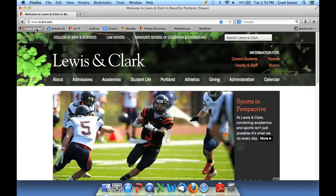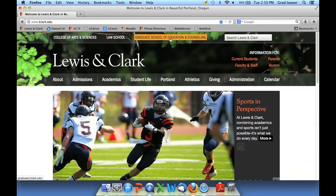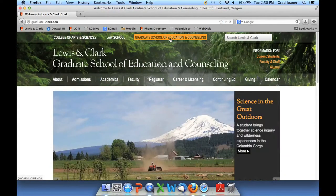Every employee who has access to the Student Information System must complete the Family Educational Right to Privacy Act tutorial that is available online. To get to the tutorial, I'm going back to the main college webpage at www.lclark.edu, then clicking on the Graduate School of Education and Counseling, and this time clicking on Registrar.